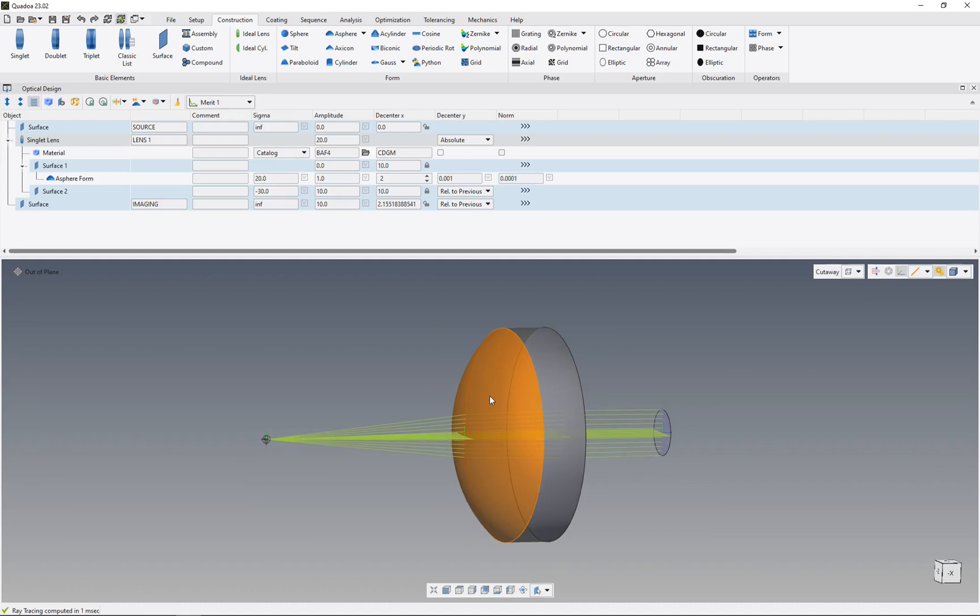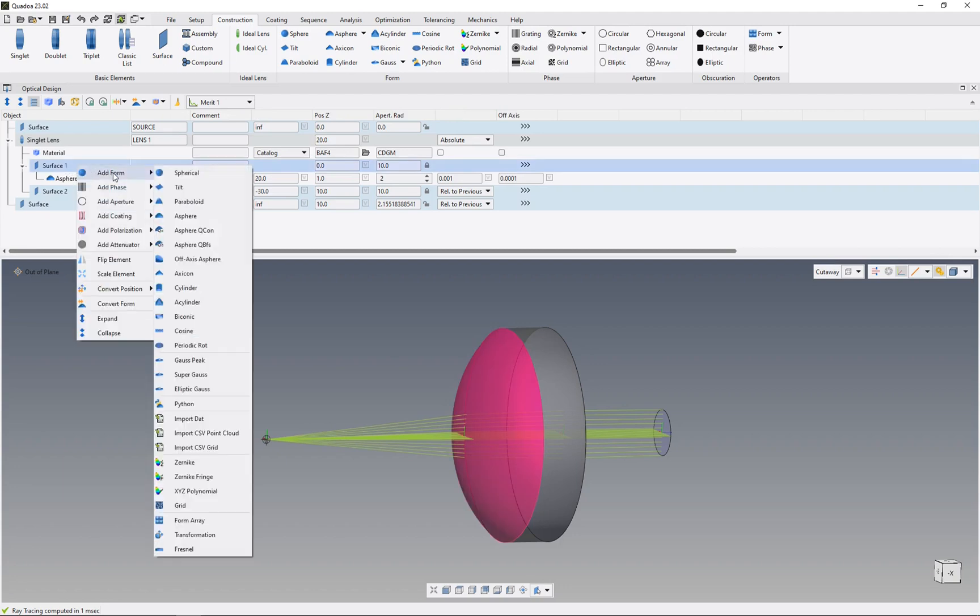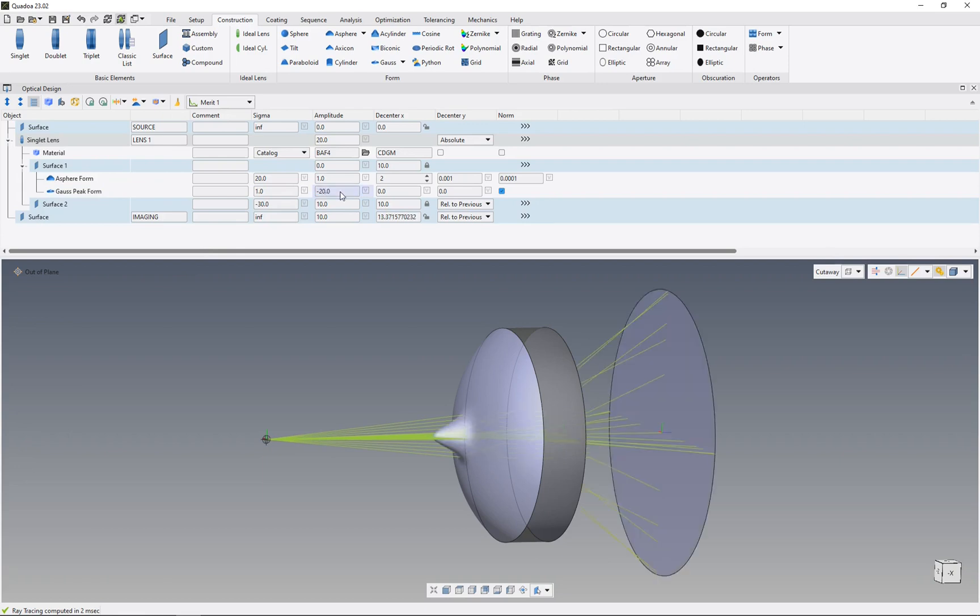In the next step, I will add a Gaussian peak to our form. For that, I'll click on surface one, right-click, add form, Gaussian peak. Now we define this Gaussian peak. And now we can see that this form has been added. Of course, this example doesn't make any sense, but it's just to demonstrate the capability of surface form stack ability.